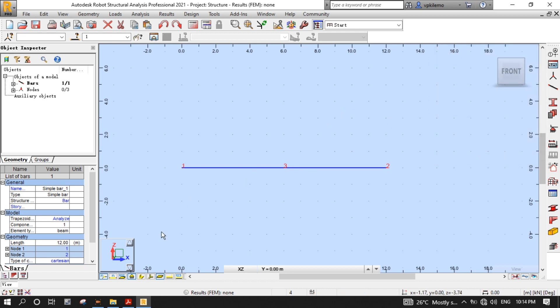We can also turn off the node numbers for now. It's time now to put supports to our beam.